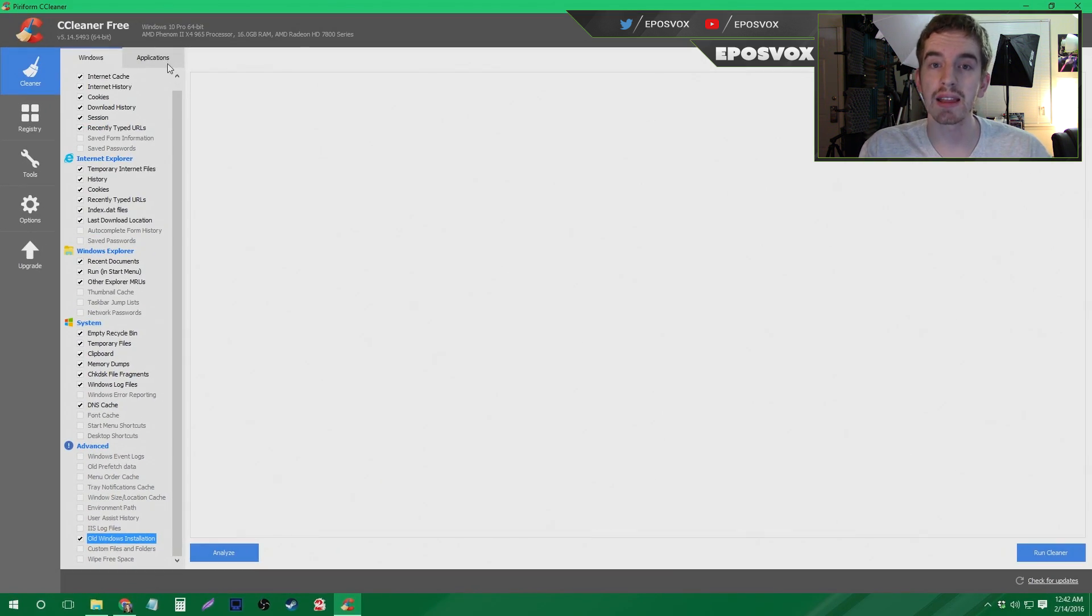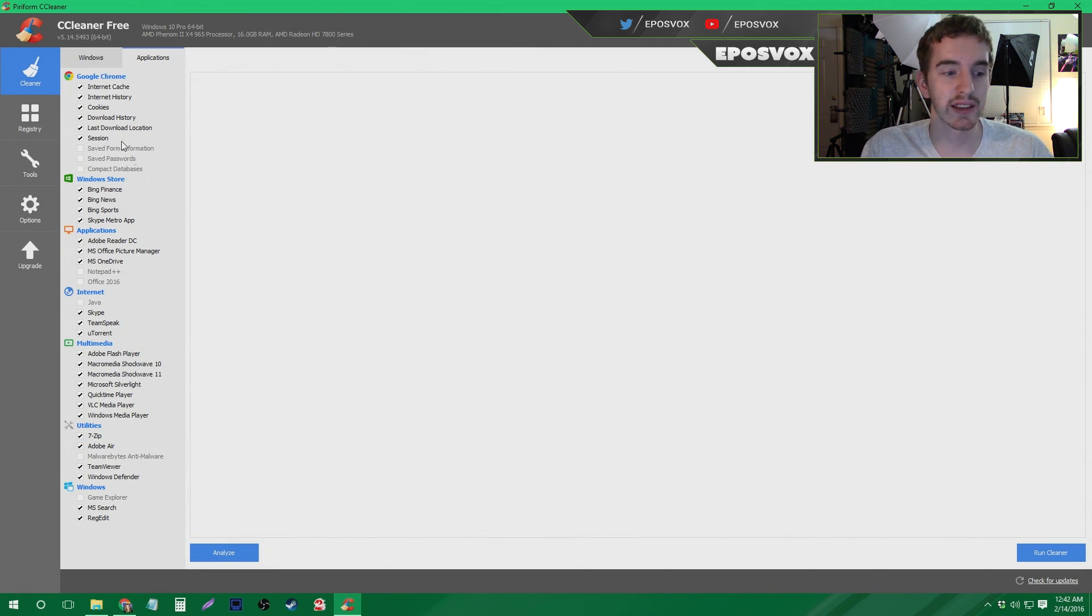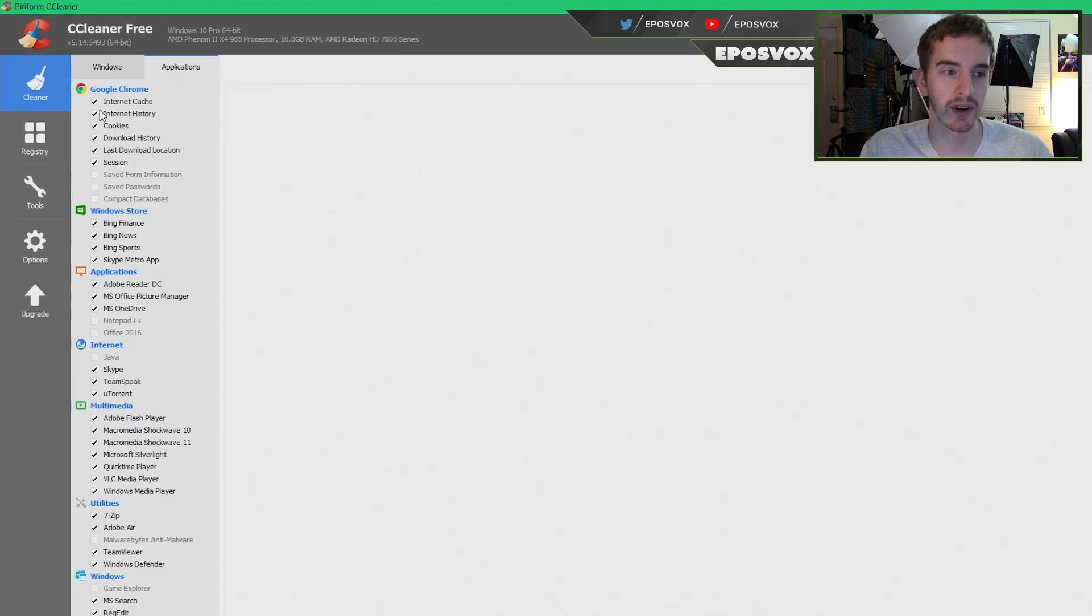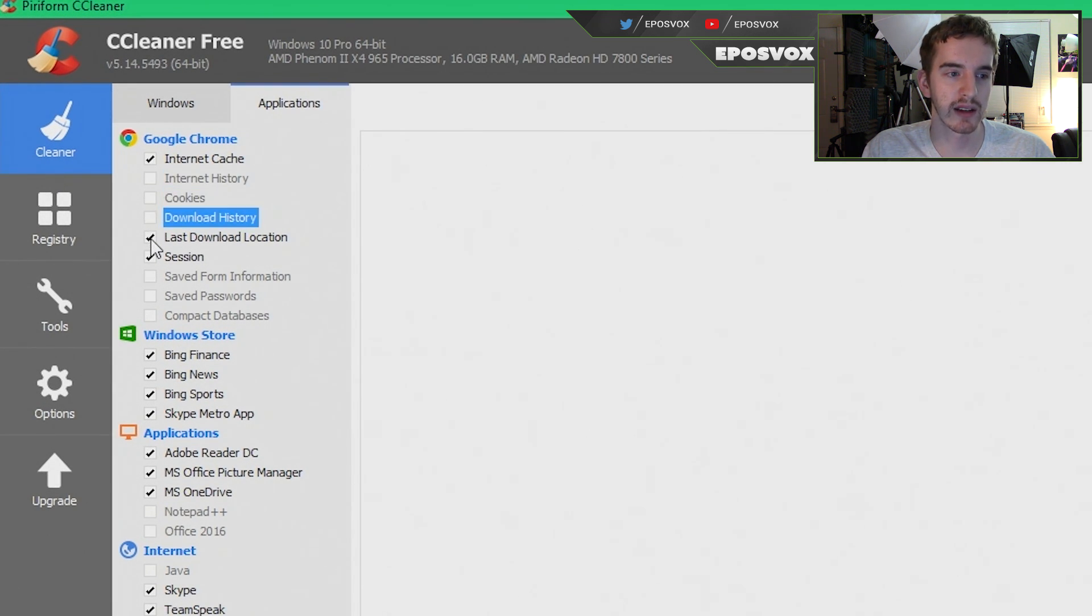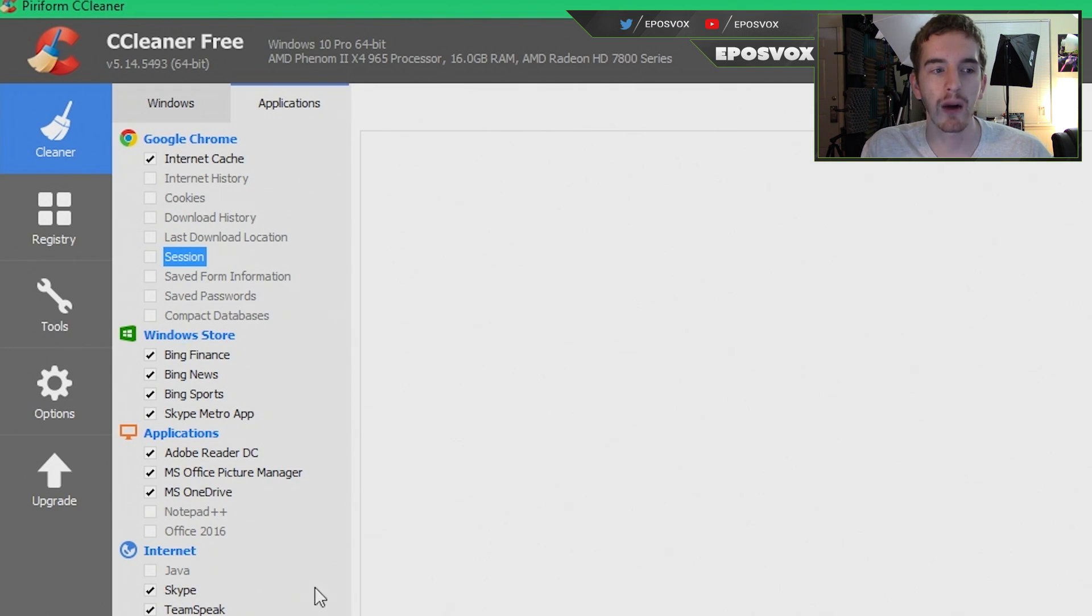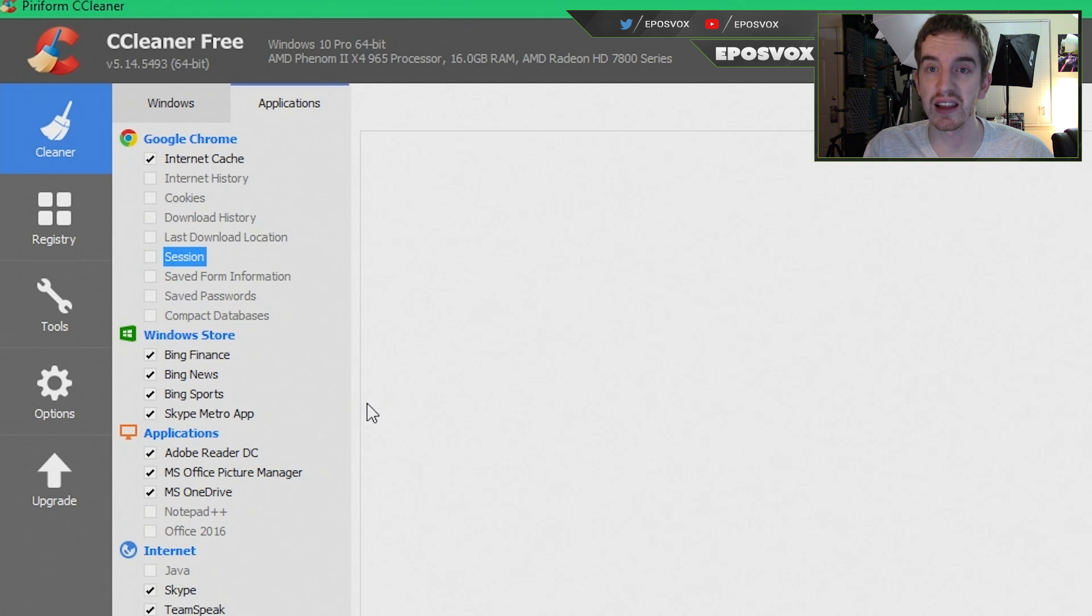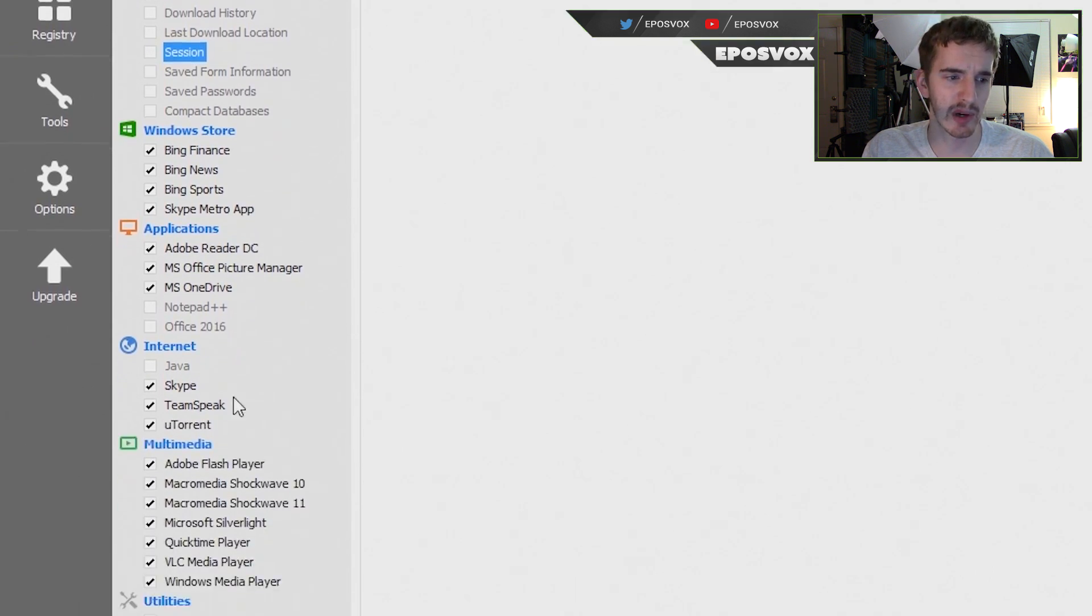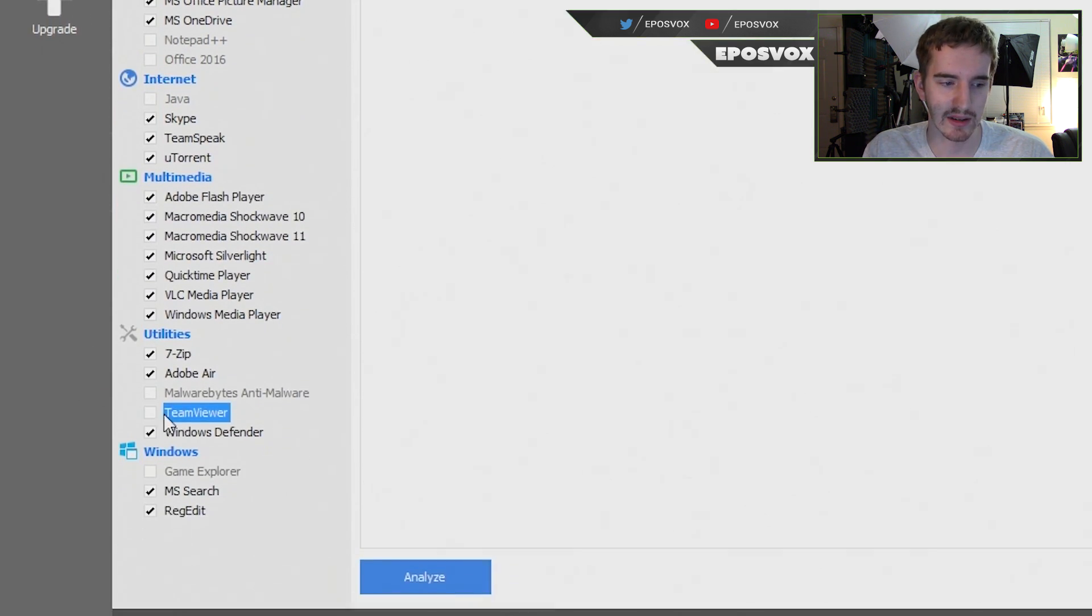Let's take a look at the application tab. Now this is essentially the same thing, but applied to specific third party programs. So for example, Internet history, cookies, download history, last download location, and session for Google Chrome. I want to uncheck because we use Google Chrome on this computer and we want to make sure none of that gets deleted. And then pretty much everything else here is good to go ahead and clear out.